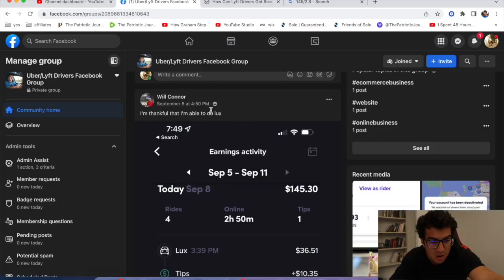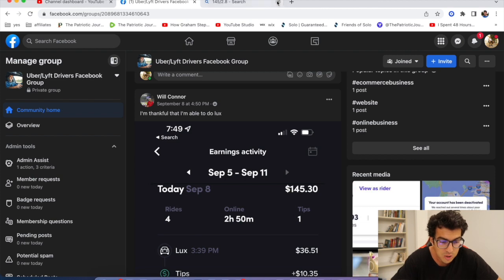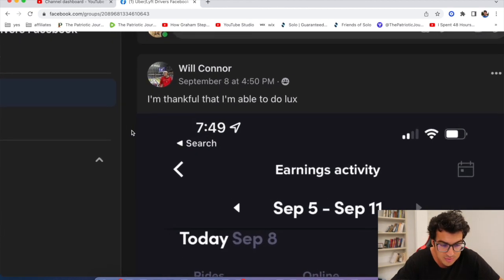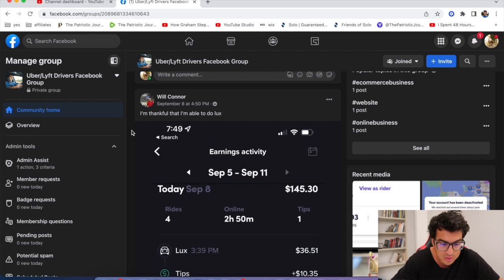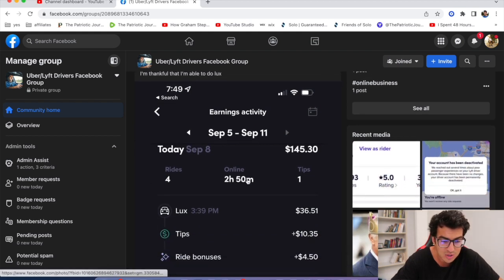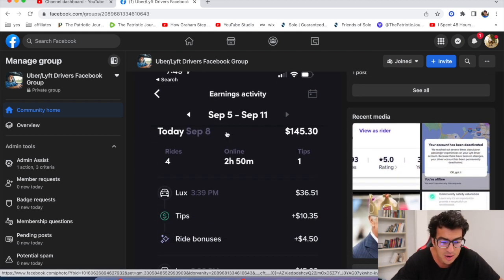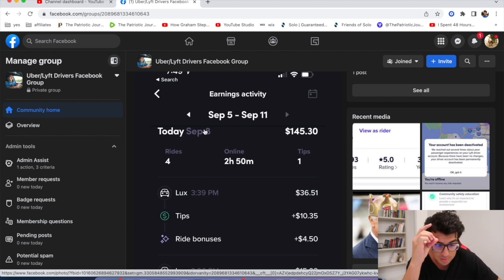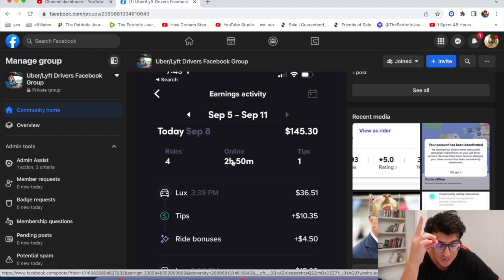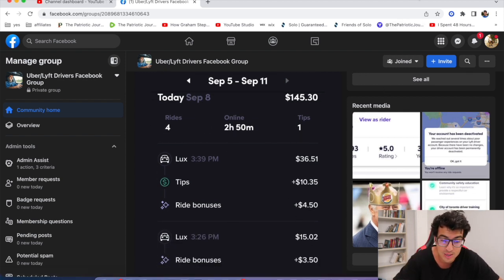Let's get started. Will Connor from our Facebook group posted this. He says 'I'm so thankful that I'm able to do Lux.' So this driver, Lyft Lux, look at this. This past week he went out September 8th, $145 for four rides in 2 hours and 20 minutes.